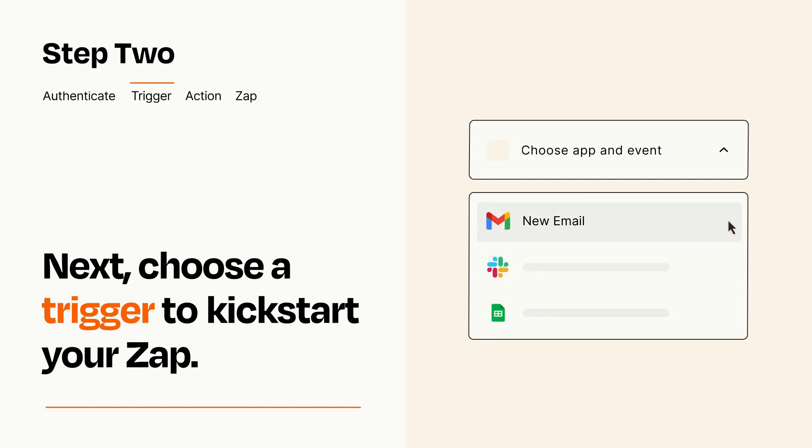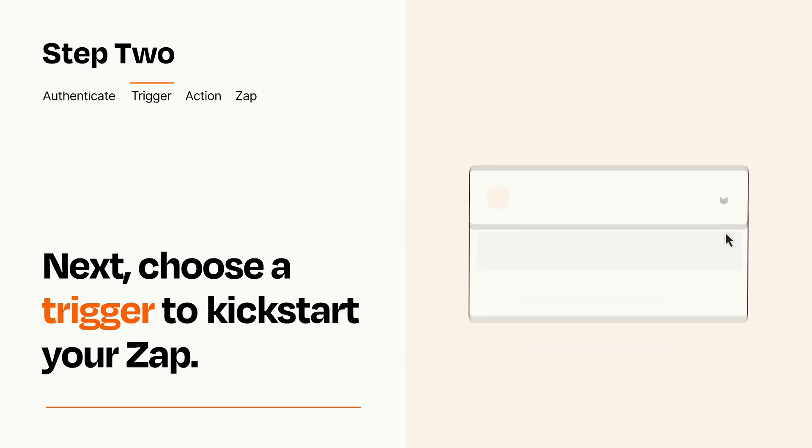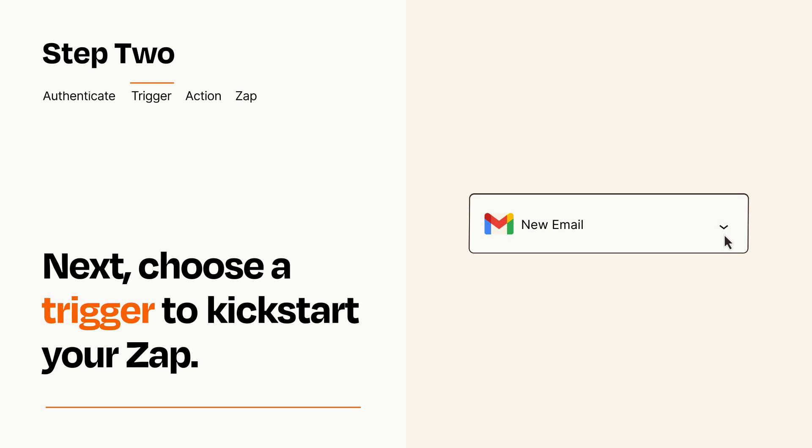When you set up this step, your Zap will pull in test data from your trigger app that you'll see later when setting up your action app.